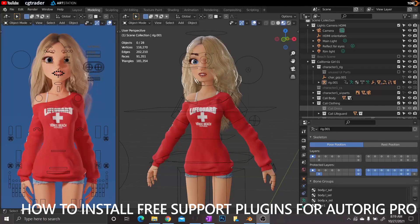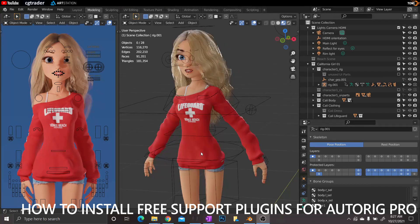This is how to install the free version of the AutoRig Pro plugin that comes with most of the Tomcat character models. At the time of this recording, the free plugins have worked for version 2.93 of Blender and older.